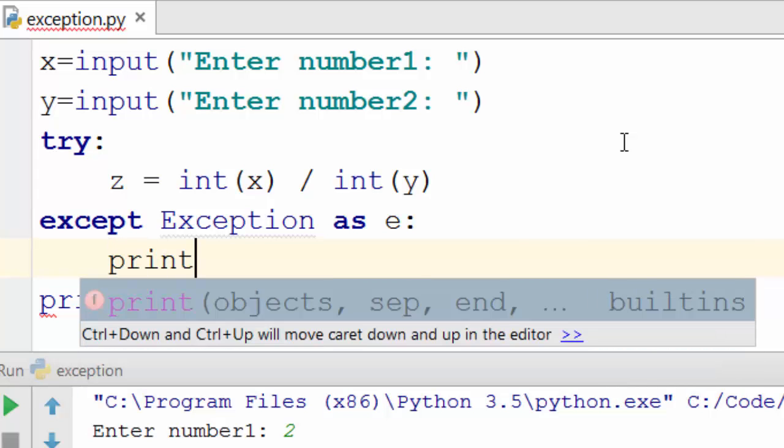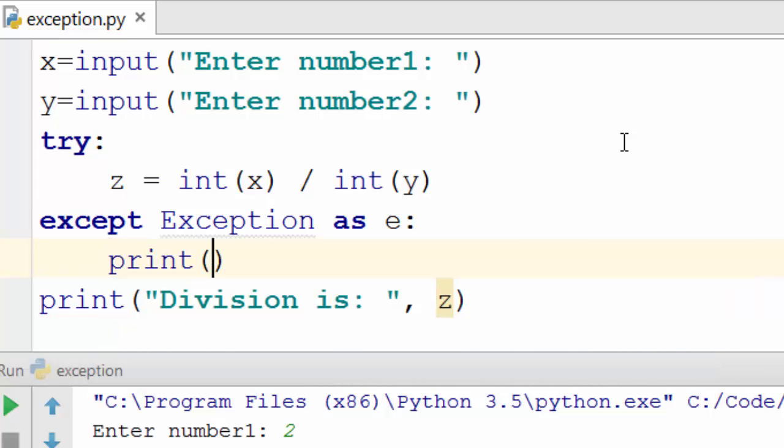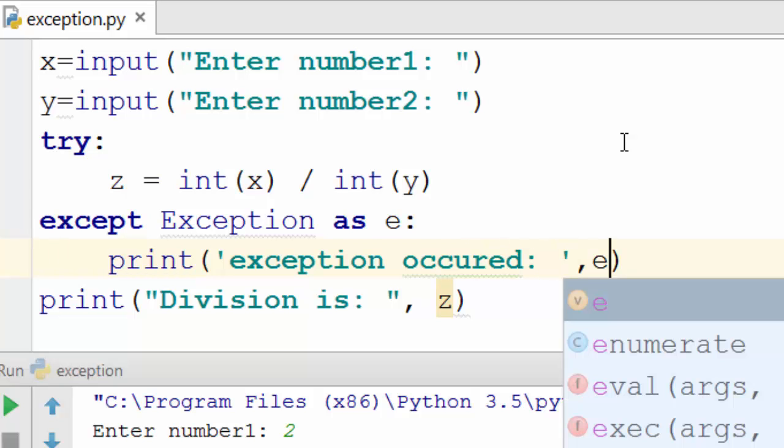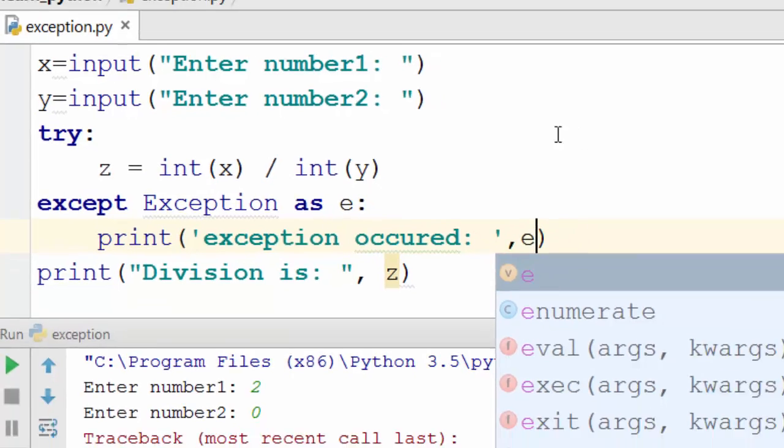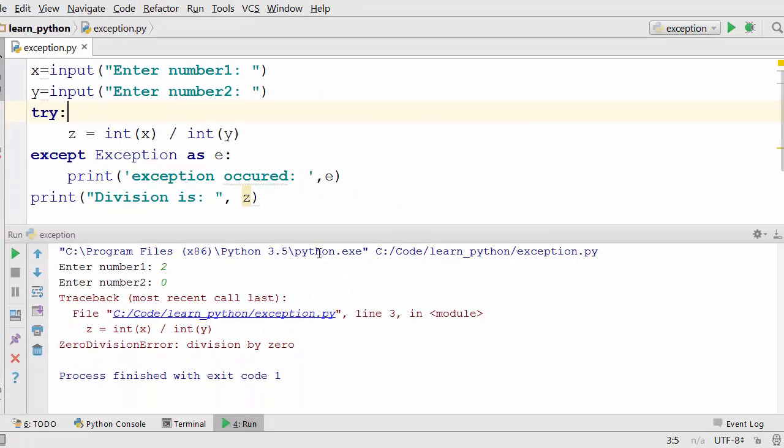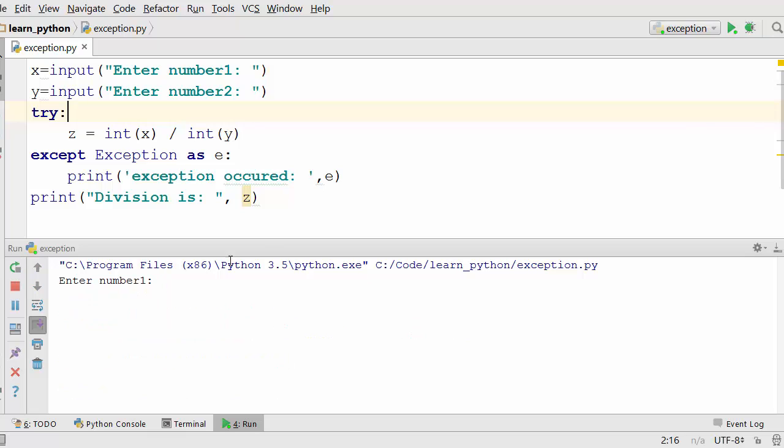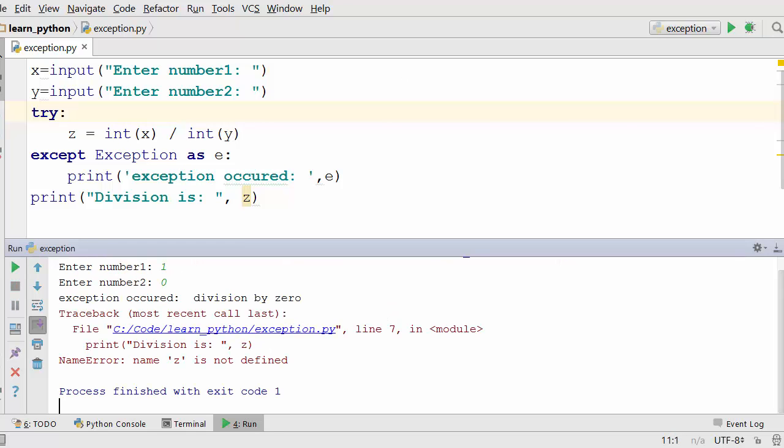You will say print exception occurred and you want to just let's first print the exception and see what happens when you run this program. Okay I'm entering the program, I'm entering the number and it is saying name z is not defined.